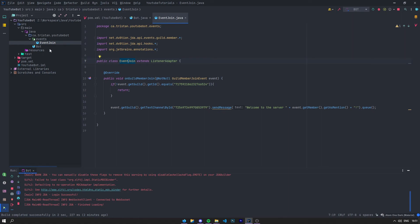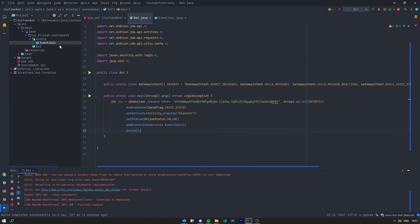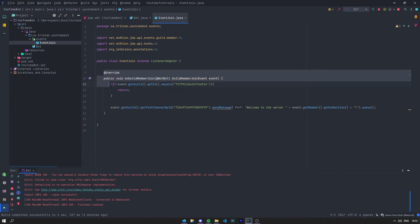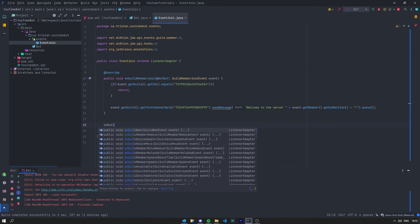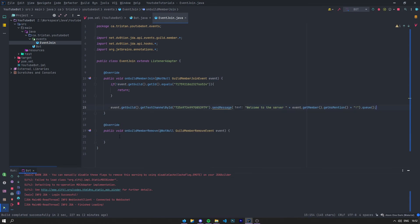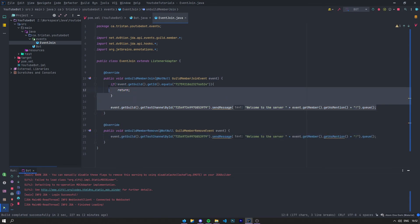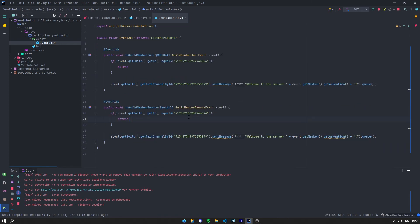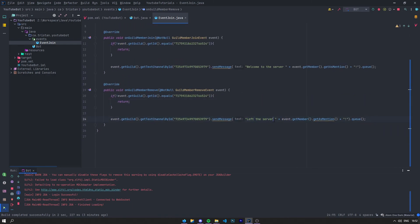So having EventJoin, EventLeave, EventBlahBlah — if you create multiple classes you will always need to register each event with addEventListerner. But if you put all the events in the same class, for example if I say onGuildMemberRemove in the same class, I can just send a message — 'left the server' plus event.getUser().getAsMention() — and queue all of that.